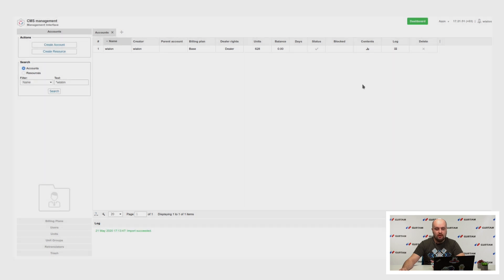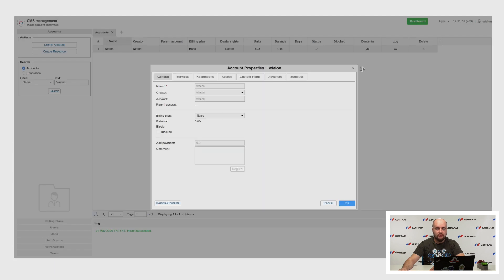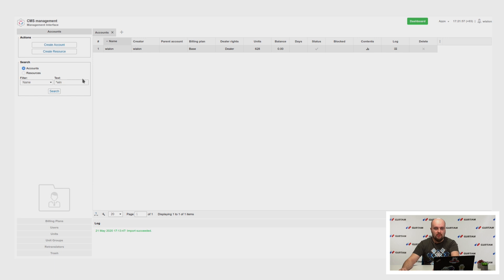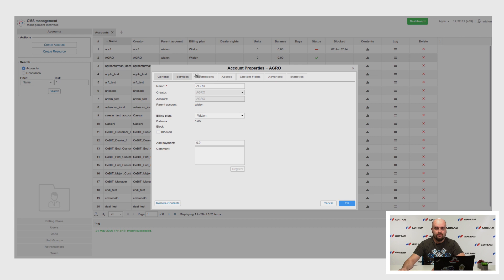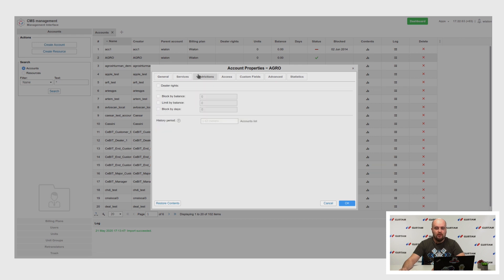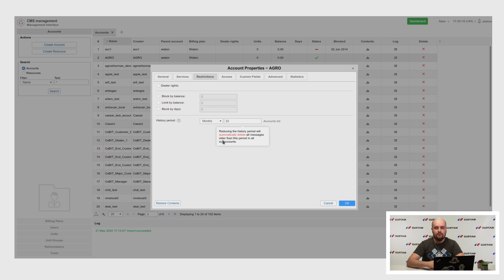We also added a warning when reducing the period of storage, which will show you that reducing the storage period will affect lower accounts as well, so you won't accidentally delete data.